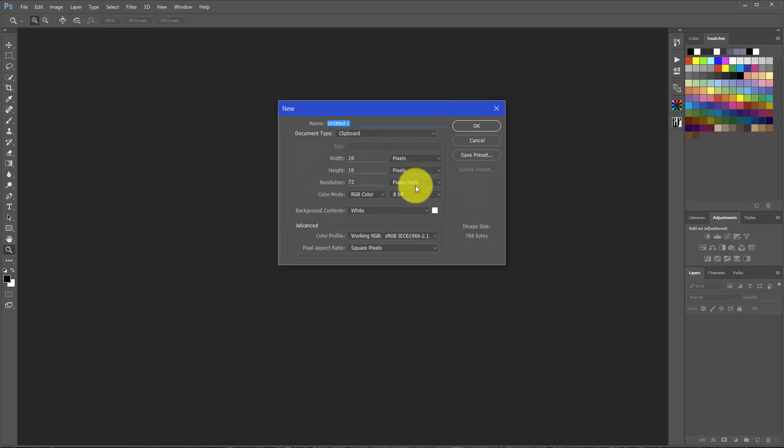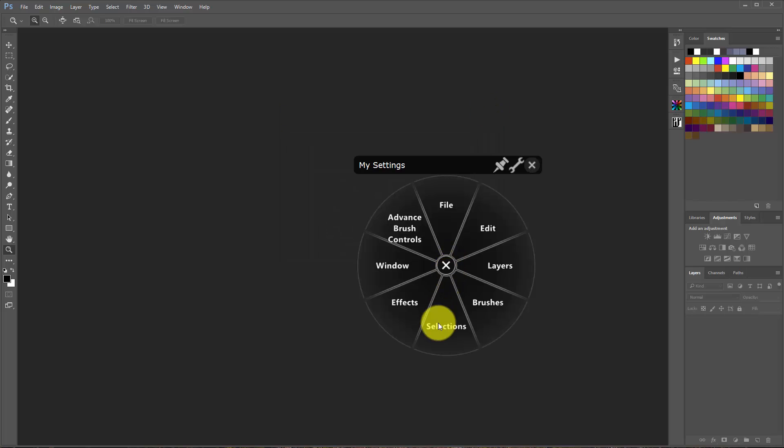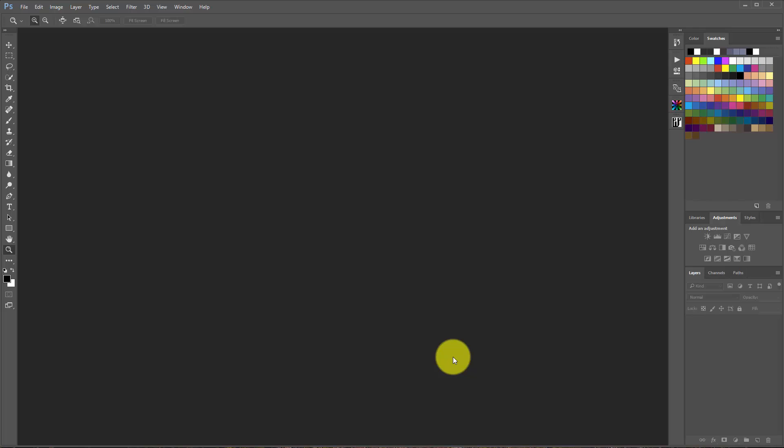So if I click on new document it's going to open up a new document in Photoshop. But if I were to go to brushes recent brushes, that's not going to give me anything because there's no command inside of Photoshop that will do that.